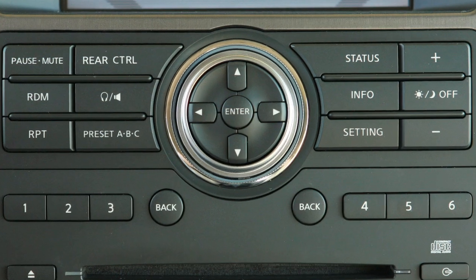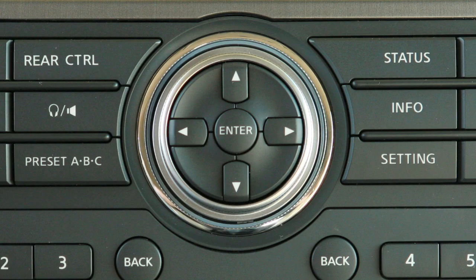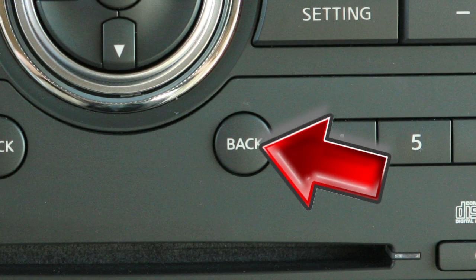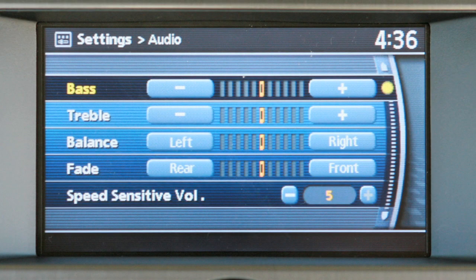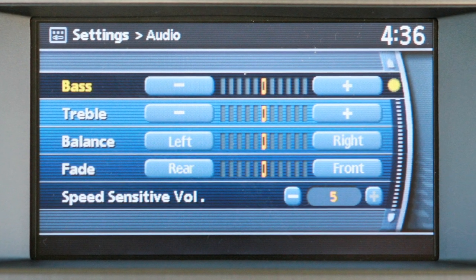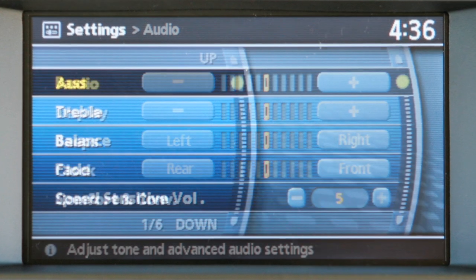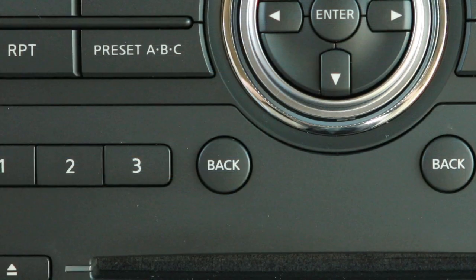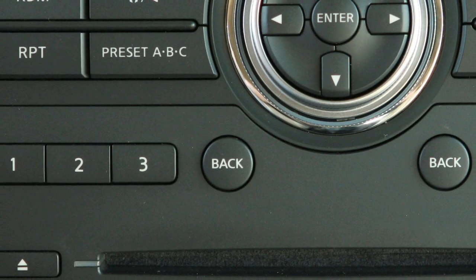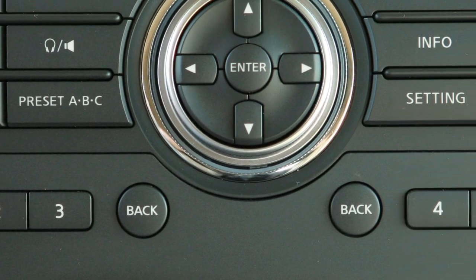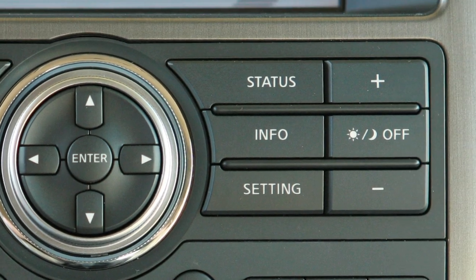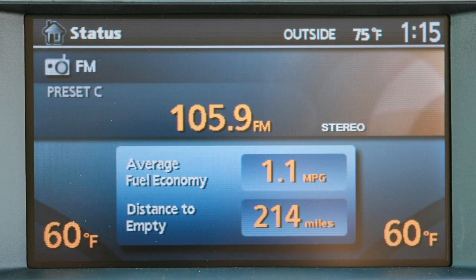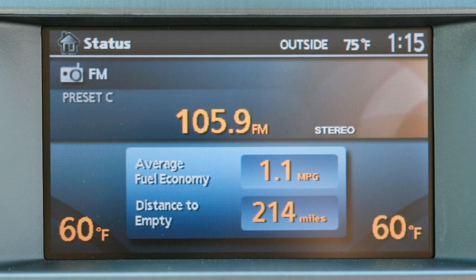This can also be achieved by using the multi-function controller after pressing the Day-Night-Off button. The Back button can be used in two ways. Pressing the button while in a setup screen, before the setup has been completed, will cancel the operation and or return to the previous screen. In some screens, you can also use the Back button to accept changes made during setup. The Status button will display current status of the audio and climate control systems, as well as fuel consumption.